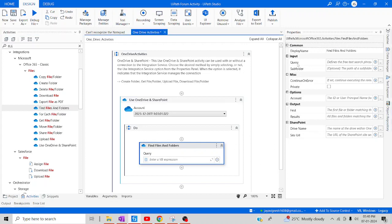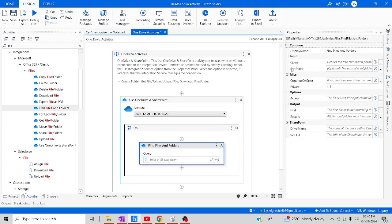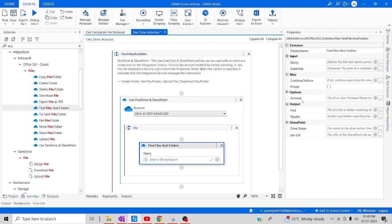In the property panel you can see a field called 'Query' — this is the particular file you are looking for. Then there is 'Subfolder', which is where the document has been placed. For outputs, there are two fields: 'Result', which is an array of DriveItem, and 'First', which is the first value of a DriveItem. That is the basic difference between these two outputs. You can also provide your drive name or site URL.